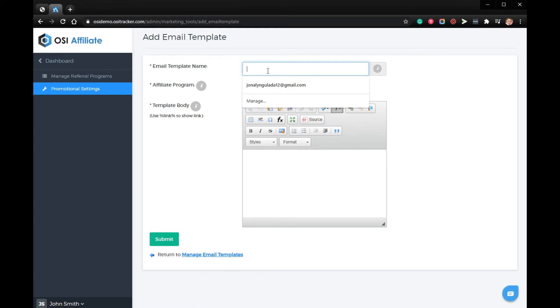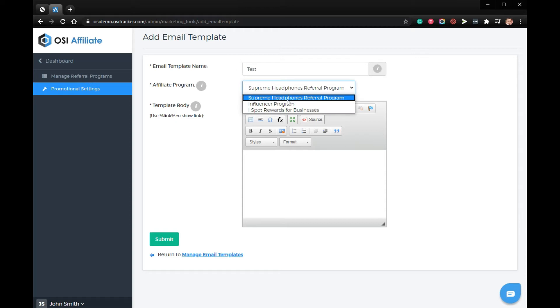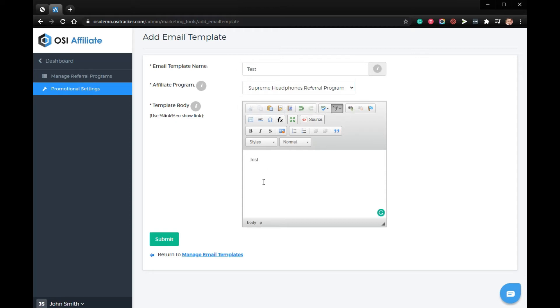Just fill out the fields here: the Referral Program, add a template body, and then click Submit.